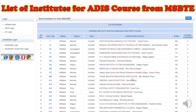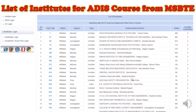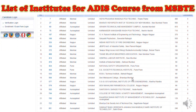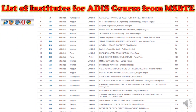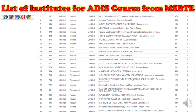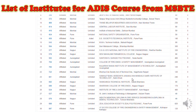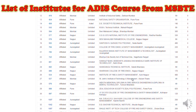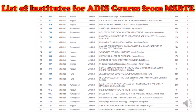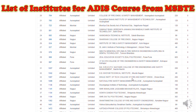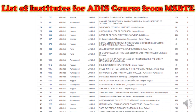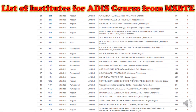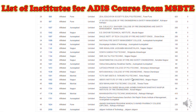You can find this list on the website of the Maharashtra State Technical Education Board. These are the institutes shown with institution code, status, reason, and institution name.